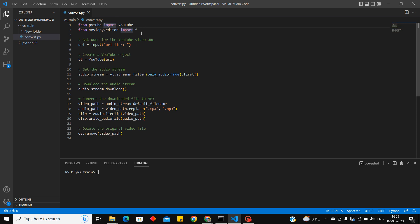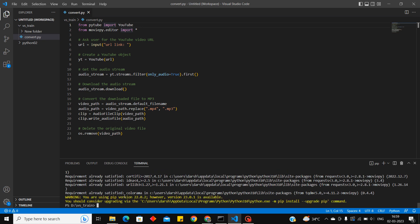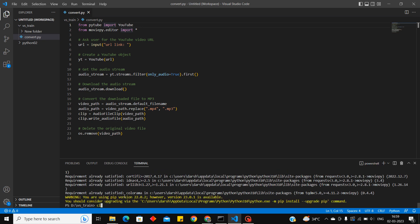If you want further to convert it into audio, we'll be using moviepy Python library. To install it, pip install moviepy. I have already installed so it's showing already satisfied.